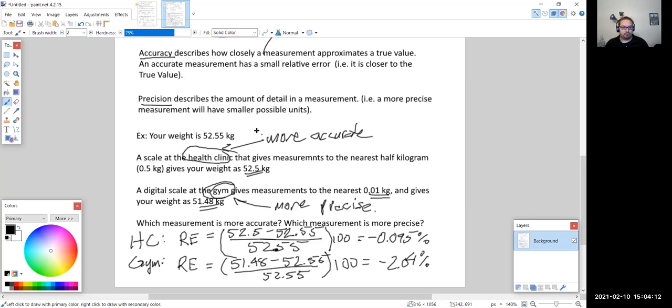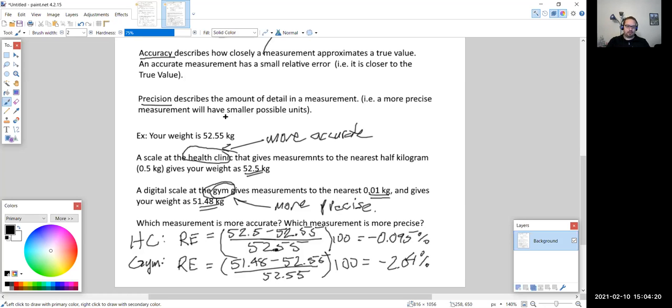That is section 3C. We covered absolute and relative error — looking at how close or far the error is in a measurement — and then accuracy and precision for comparing two measurements. Now that we've finished chapter three, mini project three will be due this weekend.